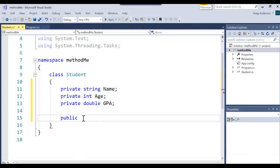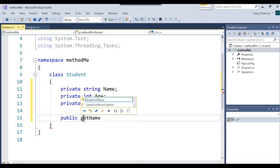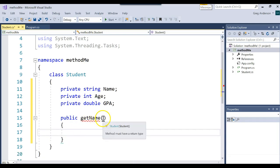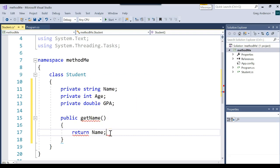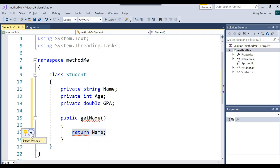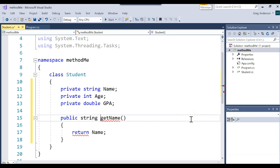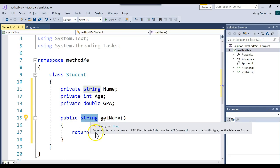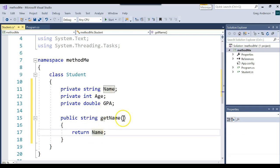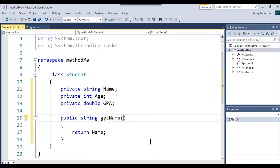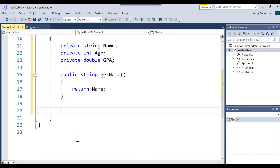Back in our code, I want to make a method to get the name. I'll write public, then the return type string, then the method name getName. The whole purpose of getName is to retrieve the name attribute. The way you retrieve it is with the return keyword: return name; The parentheses indicate I don't receive anything — I don't need any input to get my job done.